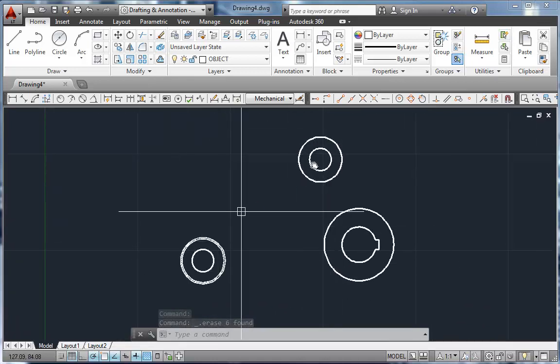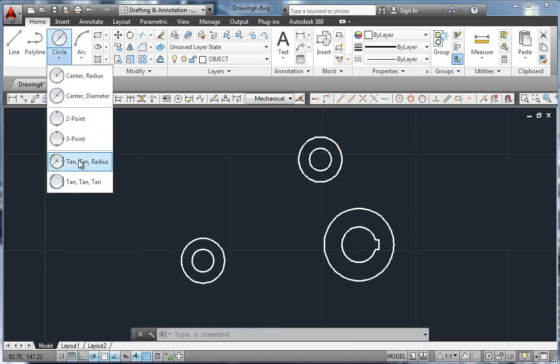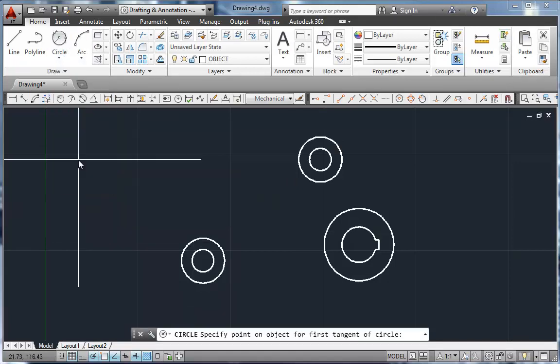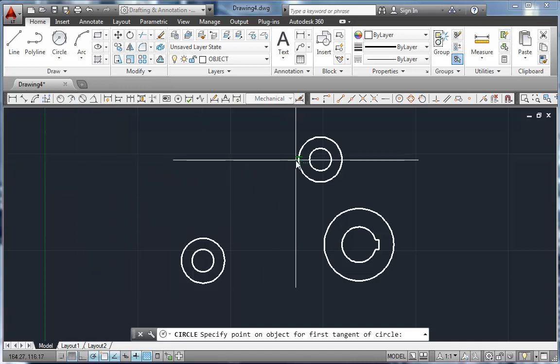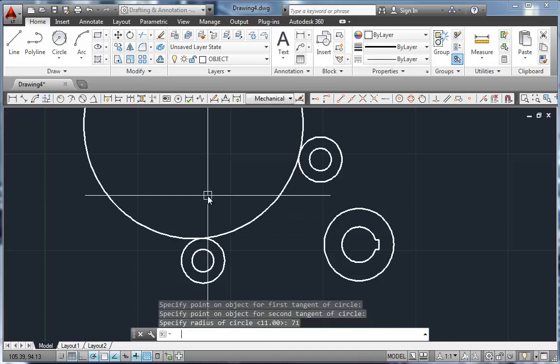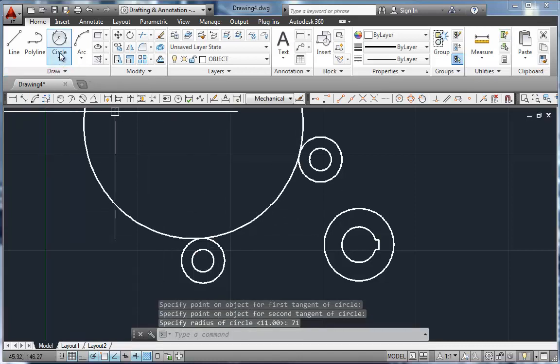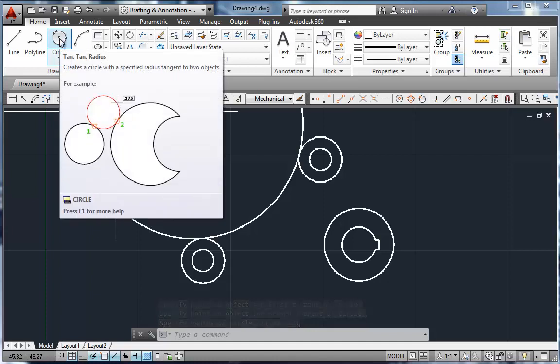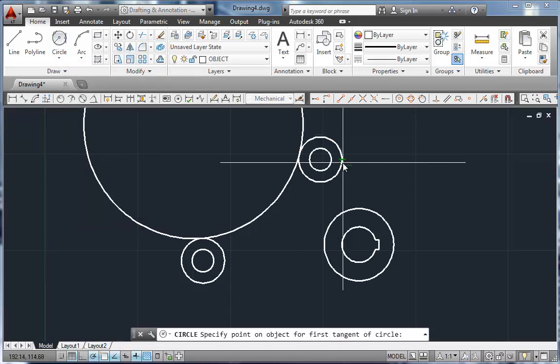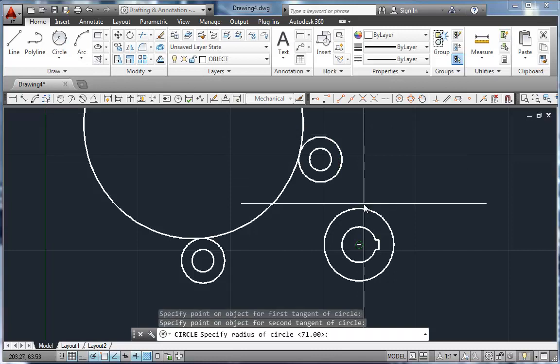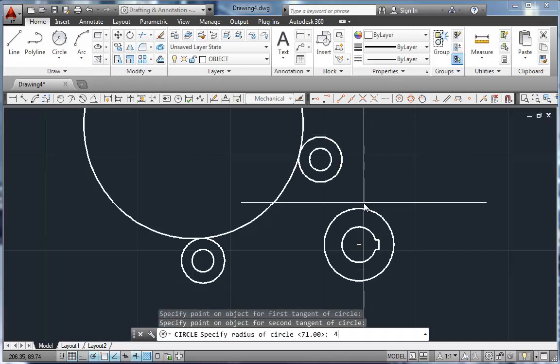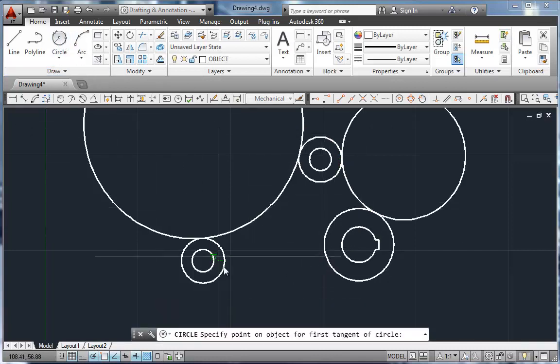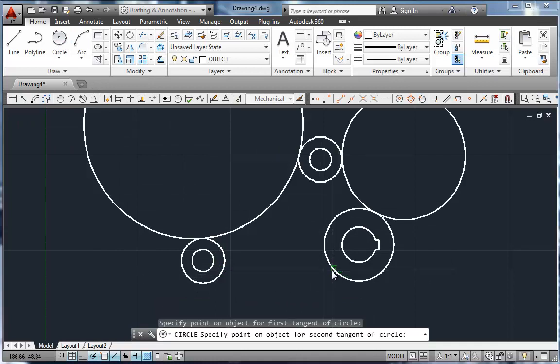Then we have to put our tangent, tangent, radius arcs in. So tangent, tangent, radius circles. I'm going to go tangent here, tangent here, radius of 71. I'm going to click on that button again. If I hit enter to repeat, it uses the default circle command, which is center radius. So to repeat that setting, you have to come up here and click. We'll go inside here to inside here at 40. And one more. Inside here to inside here at 100.